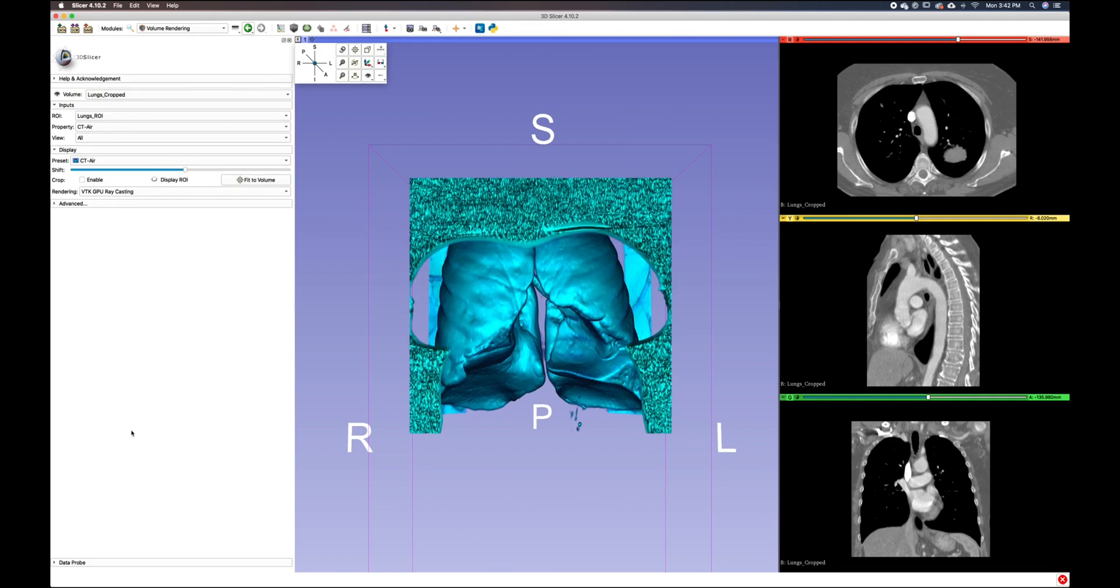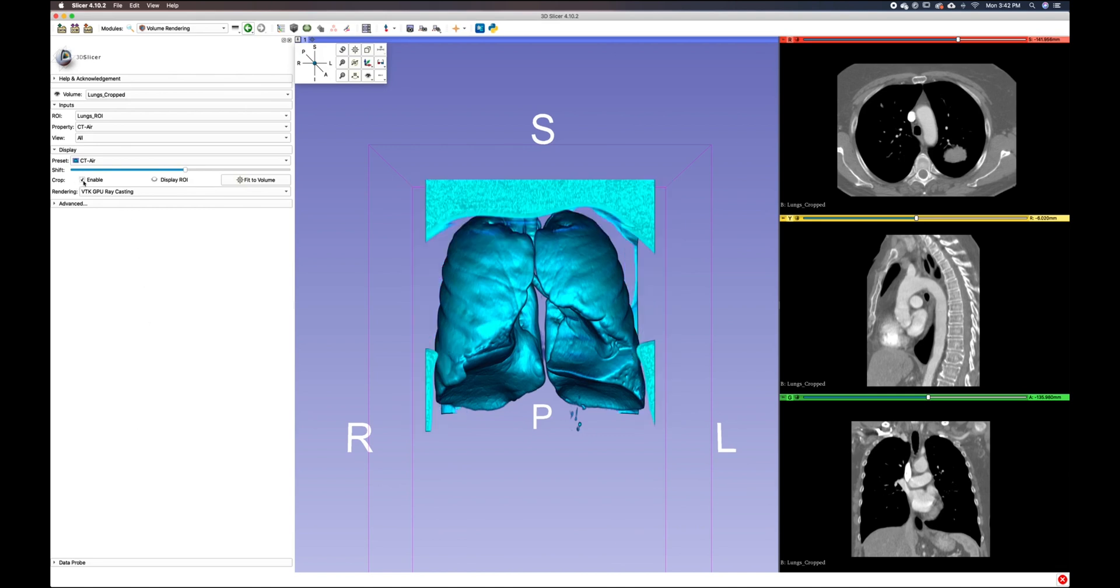Now let's say you want to crop your volume rendering and focus only on the left lung. That is easily done by enabling your crop and toggling the visibility of the display of your ROI.